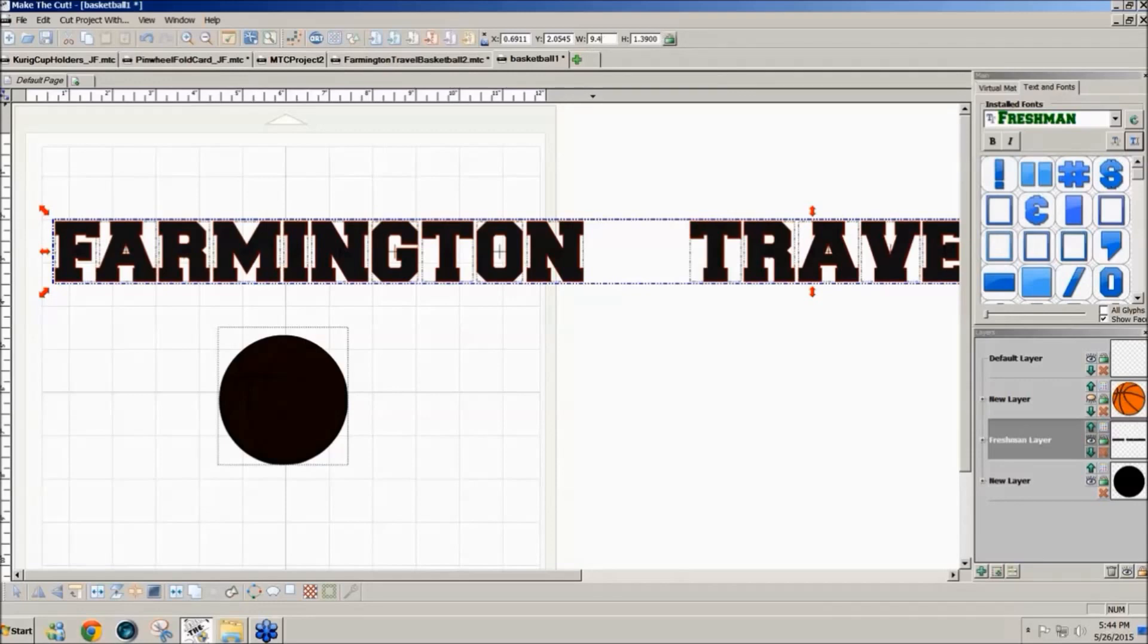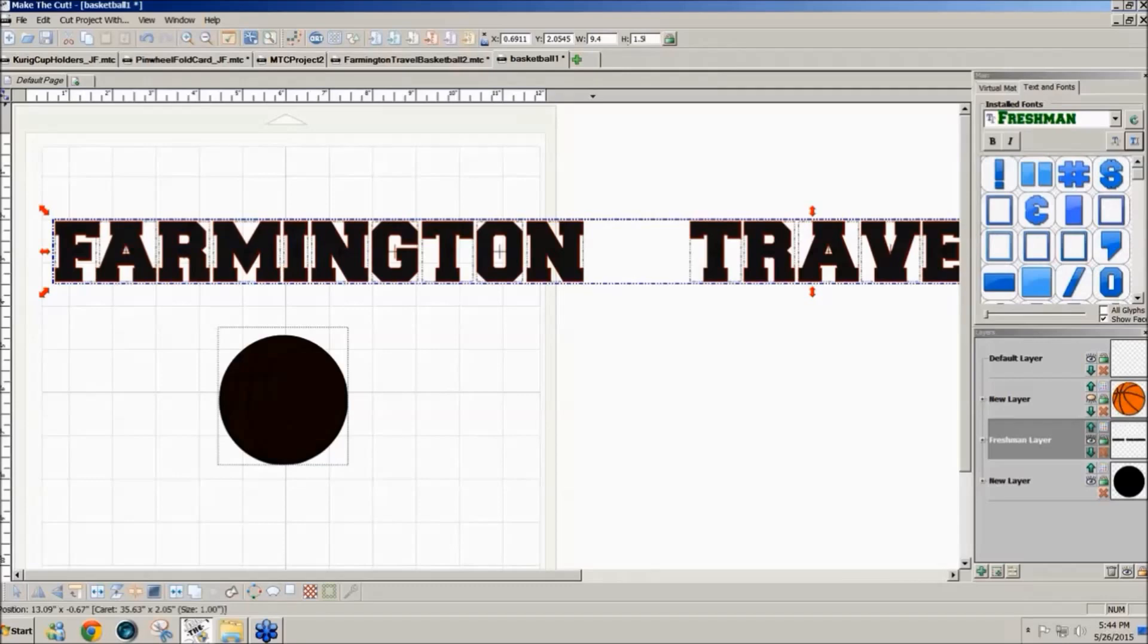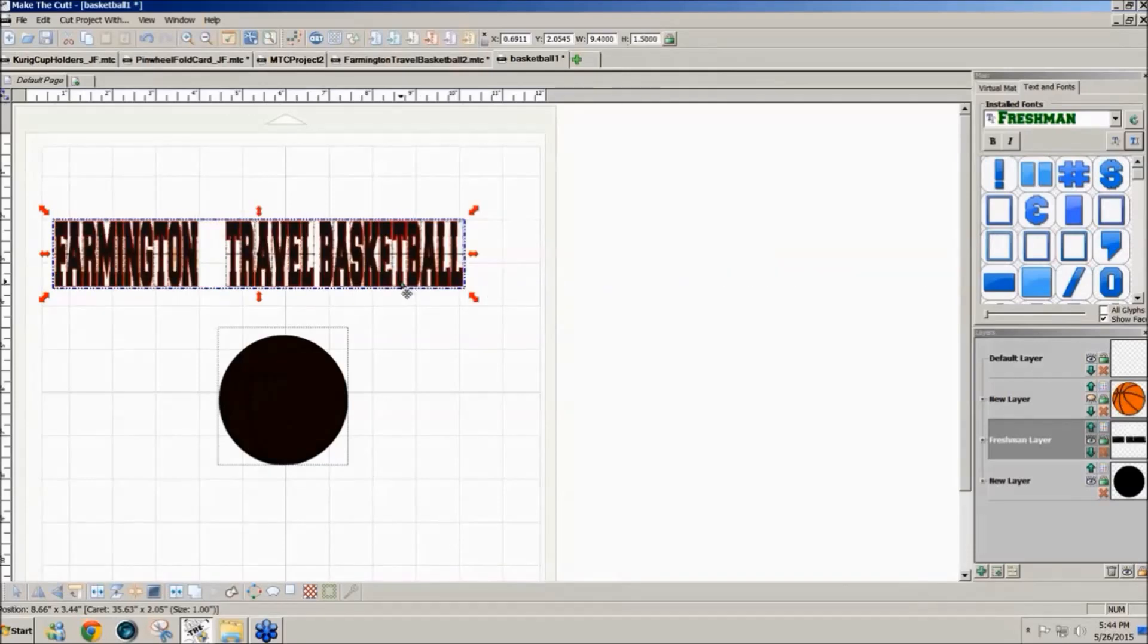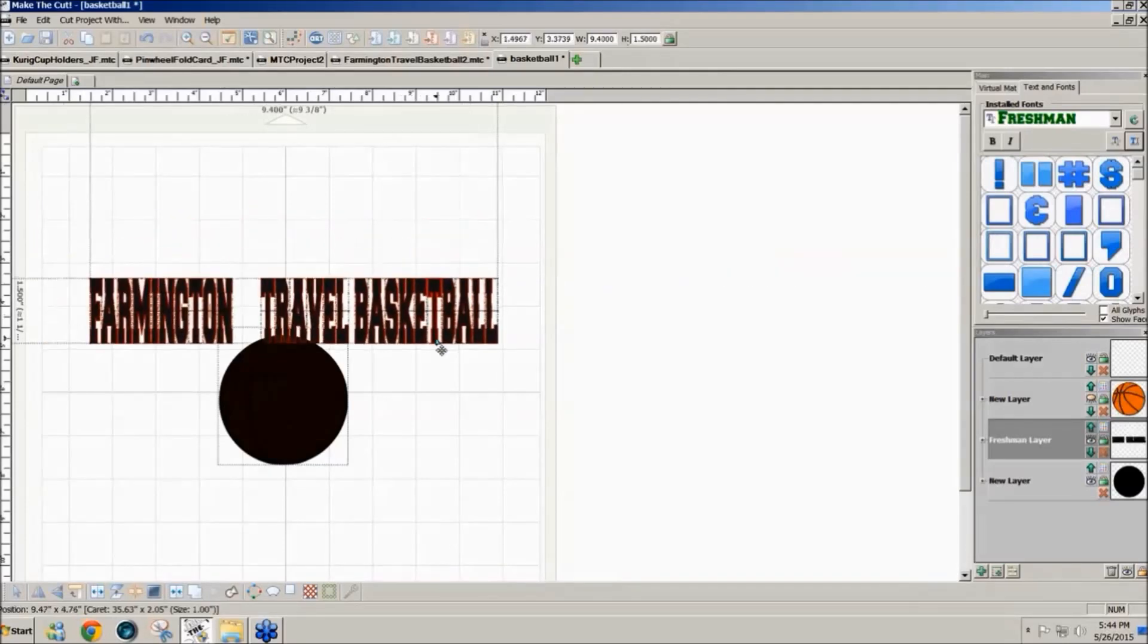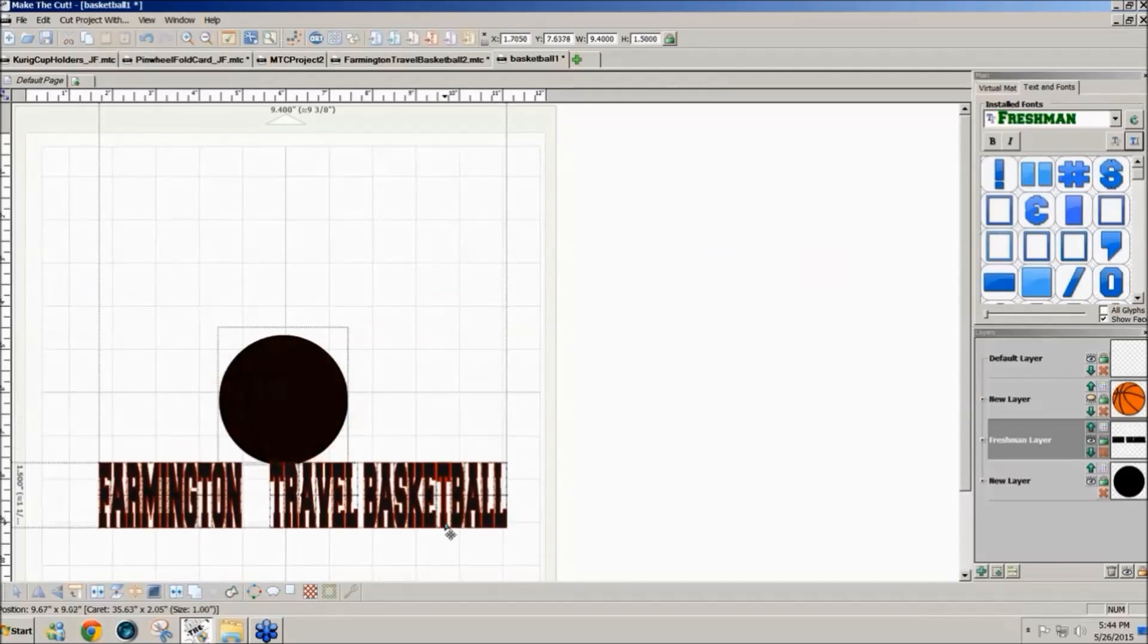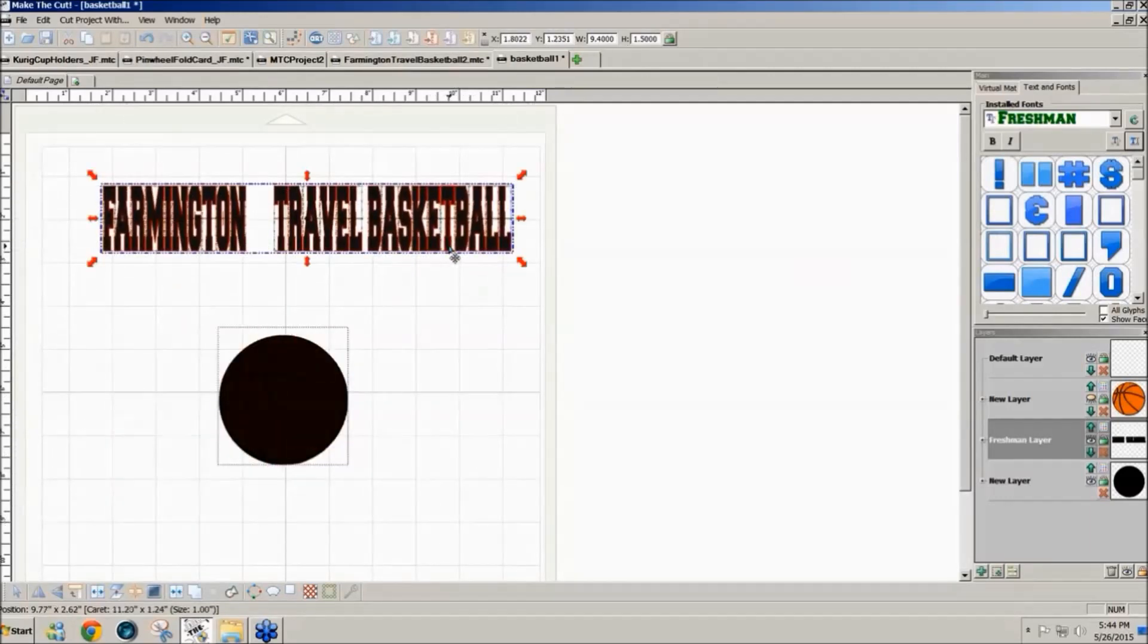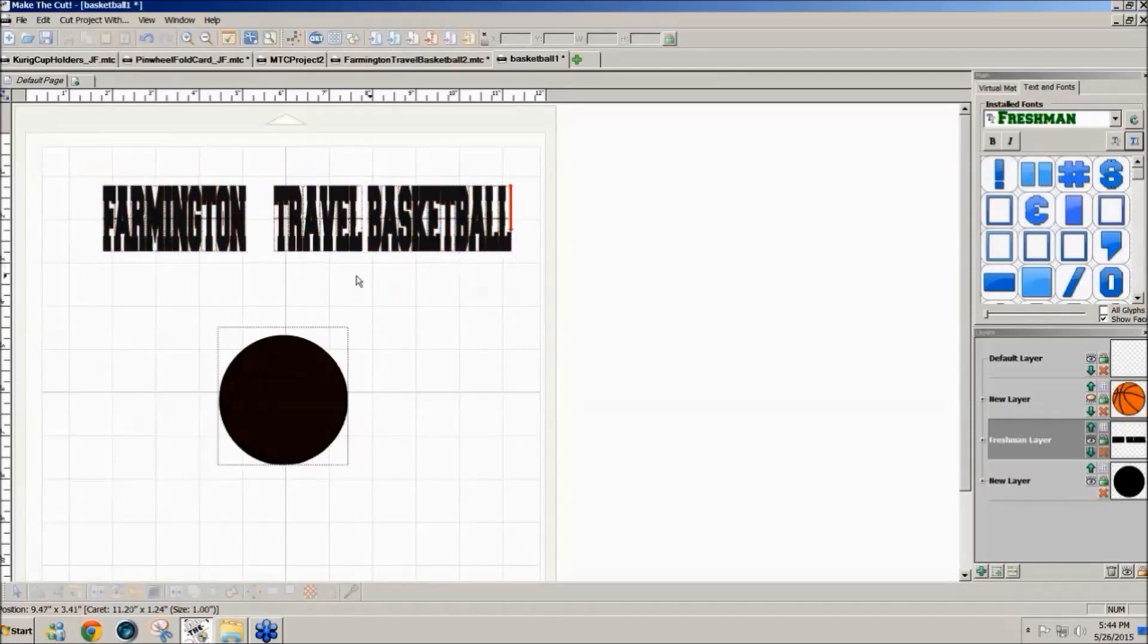A width of 9.4 and a height, she said she wanted the complete design to be about six inches. So I'll make the height at 1.5 inches and press enter because the 1.5 top and bottom adds three inches and the circle's three inches so we would have a six inch design.